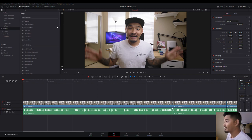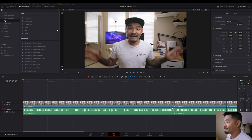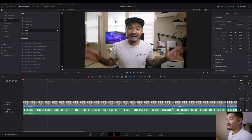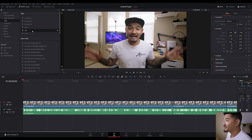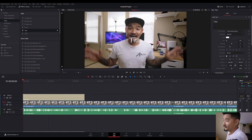Over here we're gonna go to Effect Library up top. Yours might be a little bit different than mine, but it should be up there on the left. We're gonna go down to Titles. Once we go down to Titles, I use this basic one - there's a lot of people who use all these other different ones, but for me I just use this basic one because I'm used to it. You drag it down and put it right on top of your main clip.